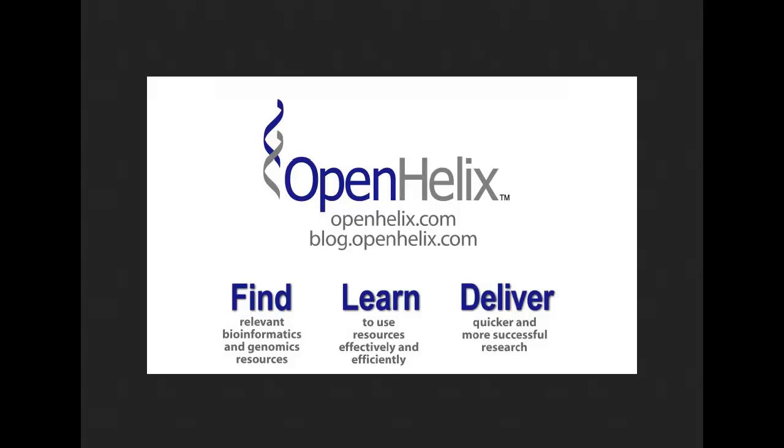Hi, this is Mary from OpenHelix with this week's Tip of the Week. If you're seeing this tip someplace else, be sure to come back by our blog at blog.openhelix.com for additional details. I'll provide links to the resource I'm describing today, links to the publications associated with that, and more. So check us out at blog.openhelix.com.